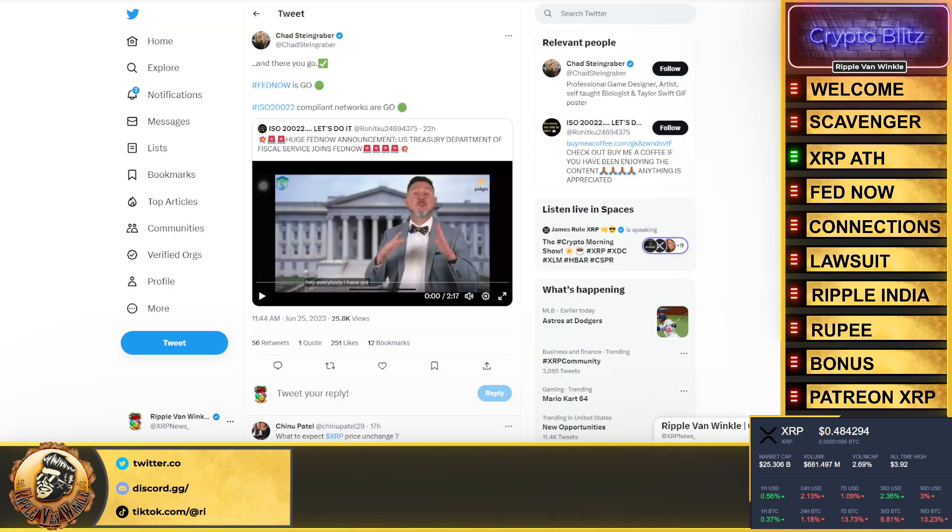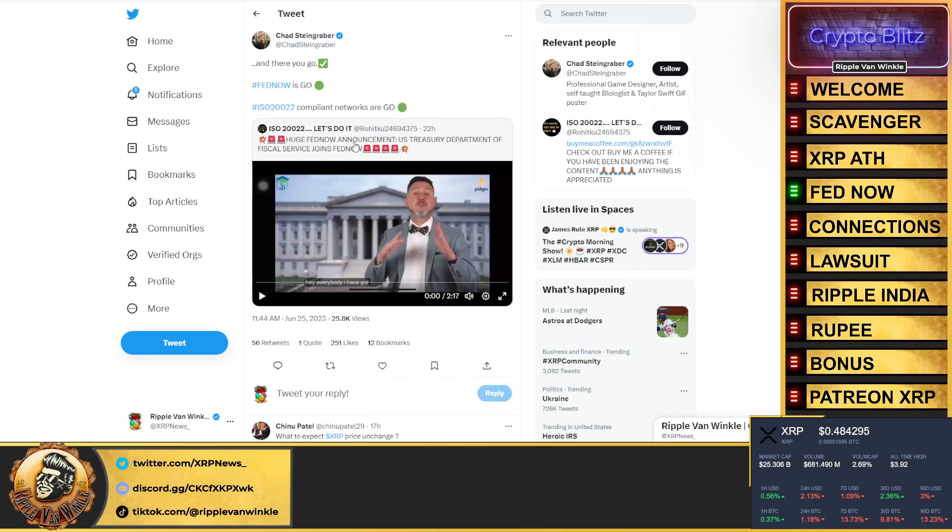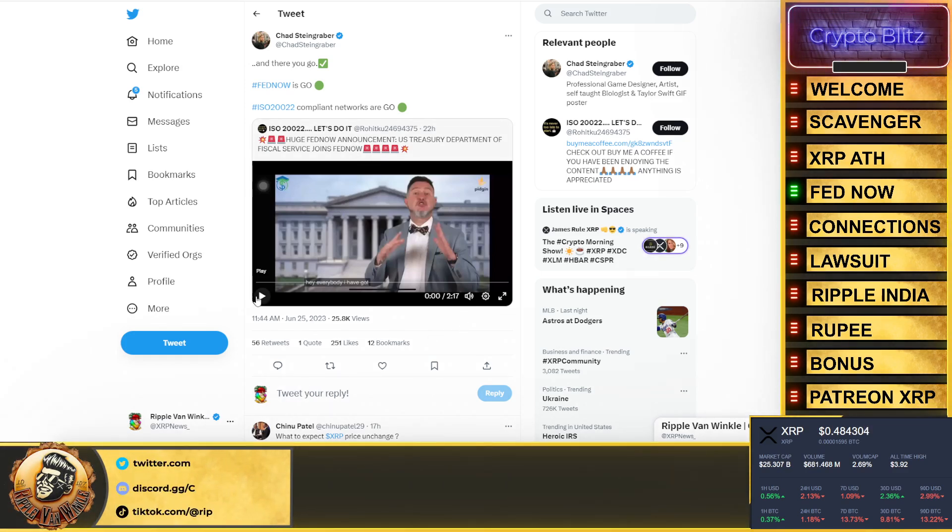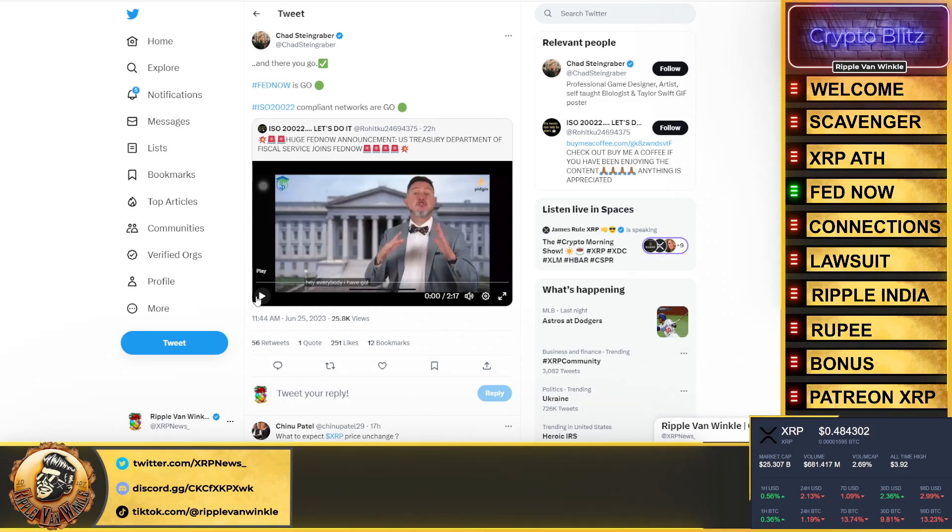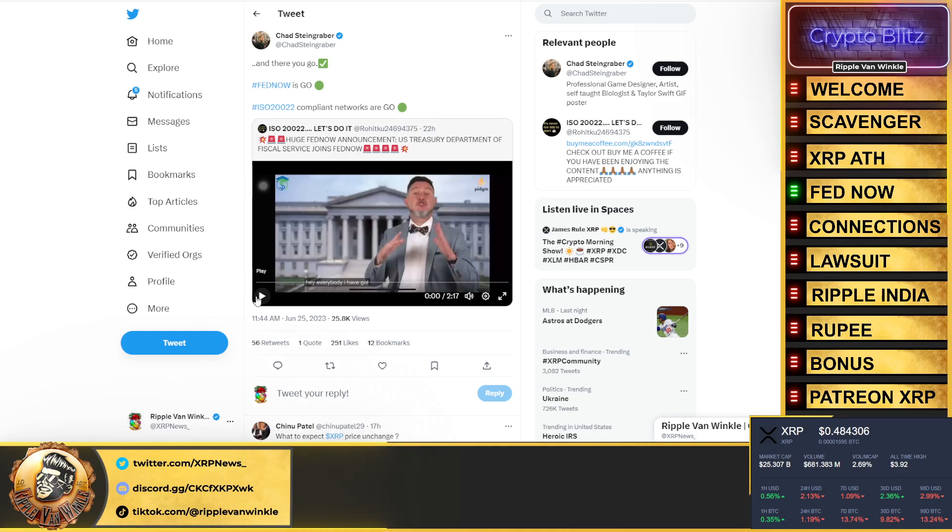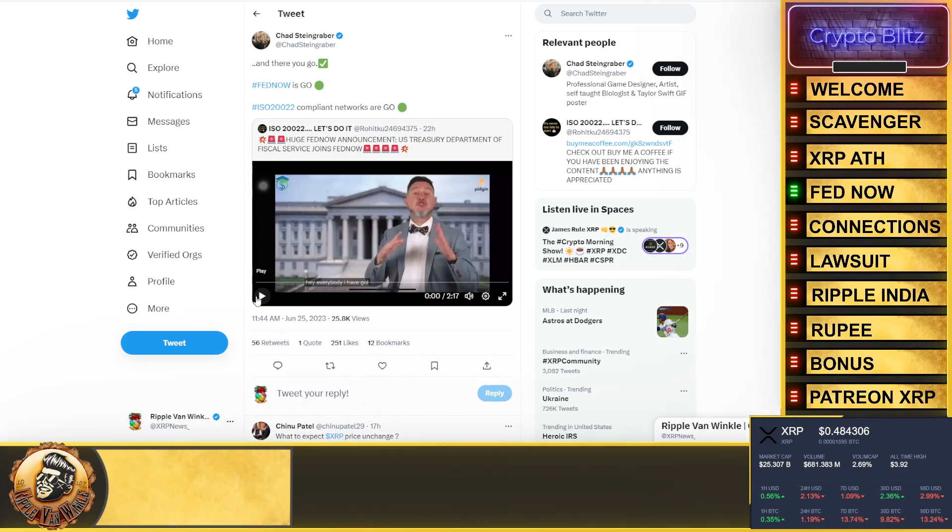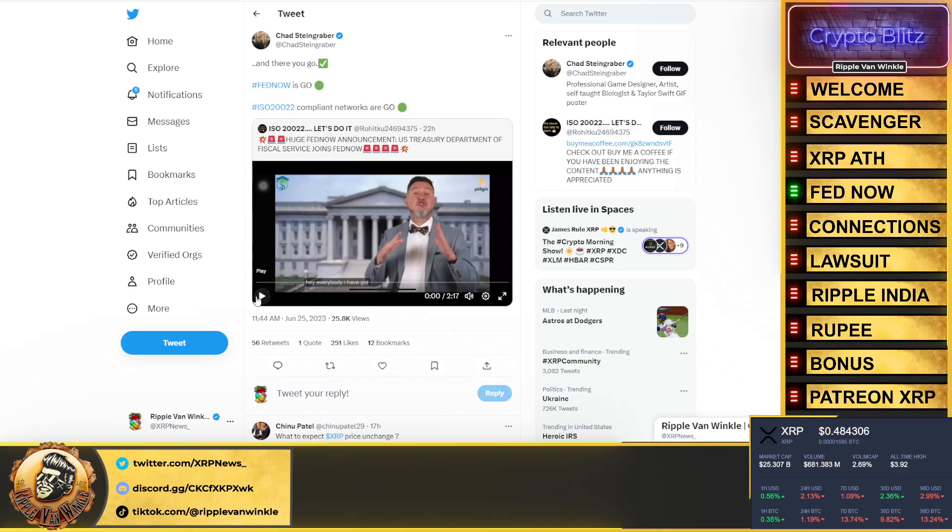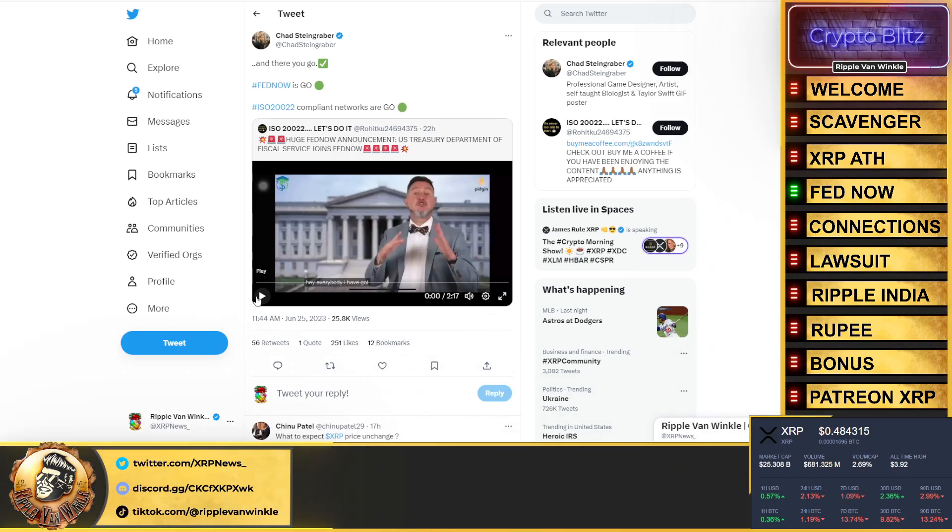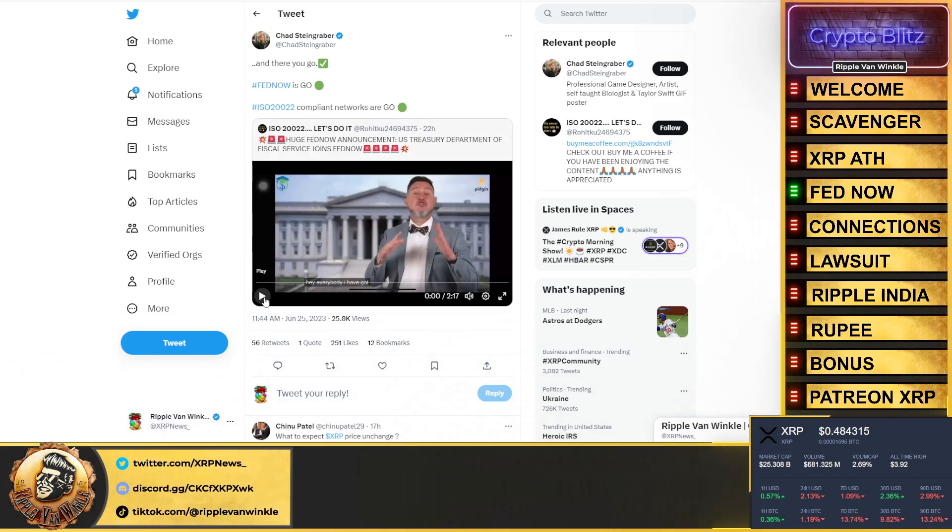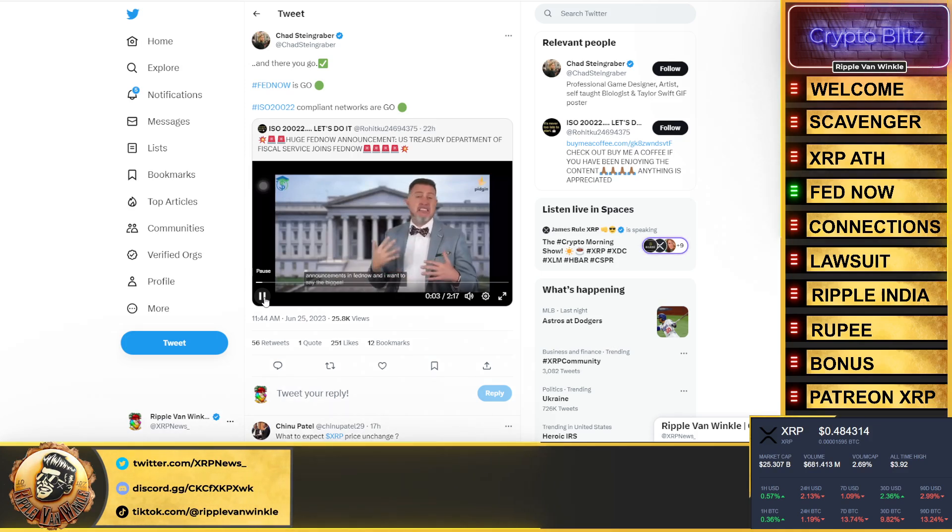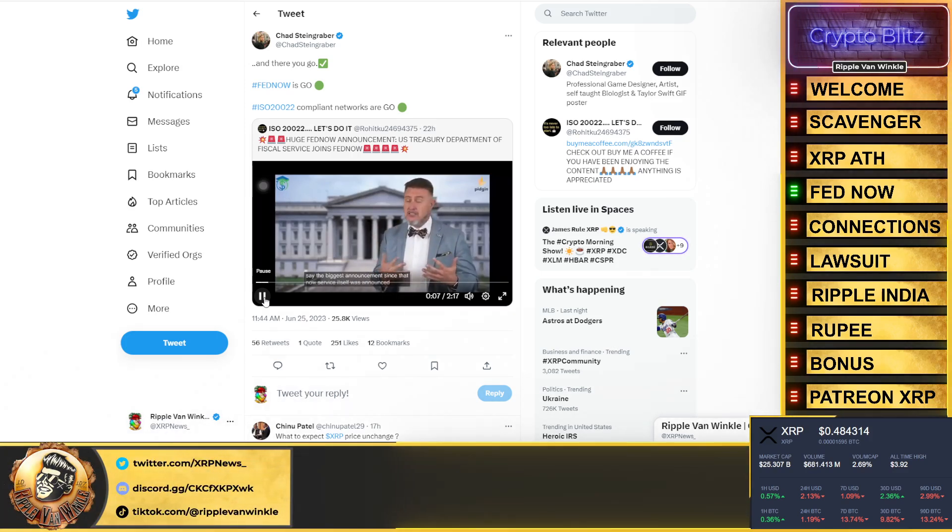Huge FedNow announcement: U.S. Treasury Department of Fiscal Services joins FedNow. Listen to this video, it's only two minutes, it's quick. It goes over FedNow, talks about ISO 20022 compliance, and that the network is going live in July. Remember, FedNow is instant payments. The whole point of ISO 20022 was to make it so these domestic payment rails and new systems are all going to now be able to incorporate digital ledger technology and blockchains. If this rule or amendment was never passed, these systems never would have updated or upgraded, but this is forcing their hands. Listen up.